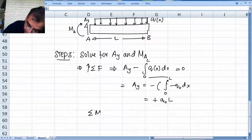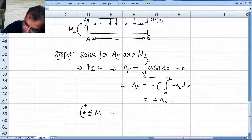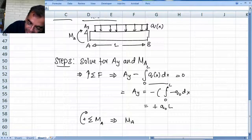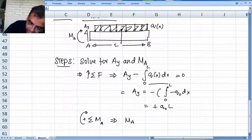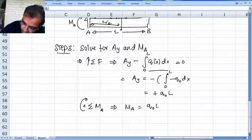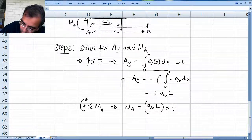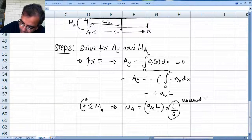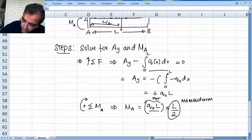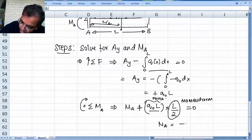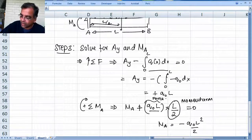Now let us compute the moment. Taking moments about point A positive in one direction: M-a plus the net load times the distance to the centroid equals zero. The net load is q-naught times L and the centroid is at L over 2, so: M-a plus q-naught L times (L over 2) equals zero, which gives M-a equals minus q-naught L-squared over 2. Now we are ready to compute V(x) and M(x).